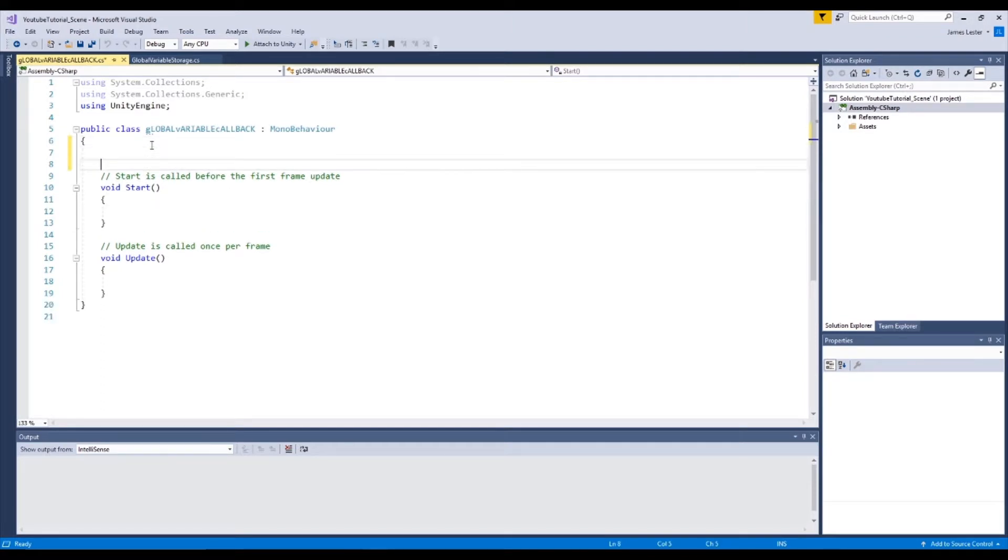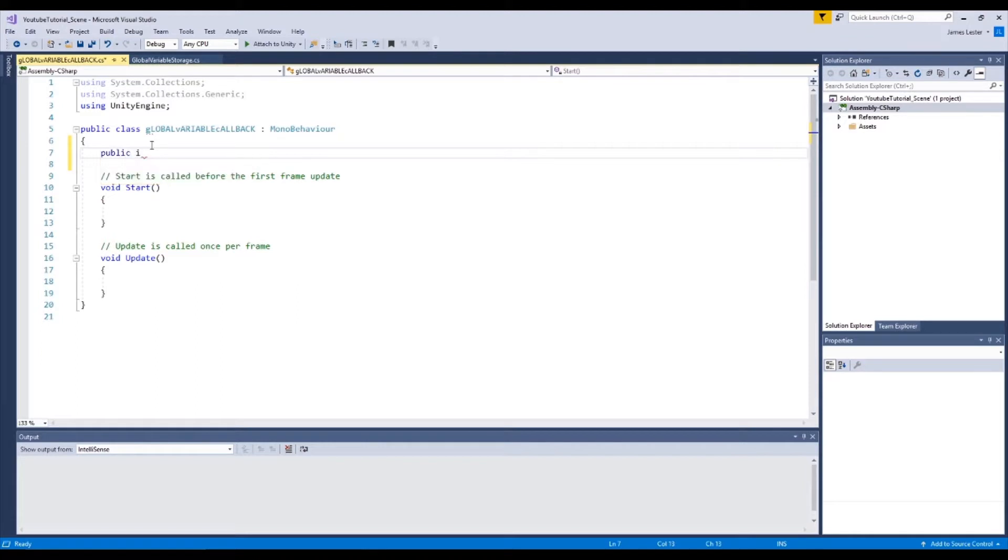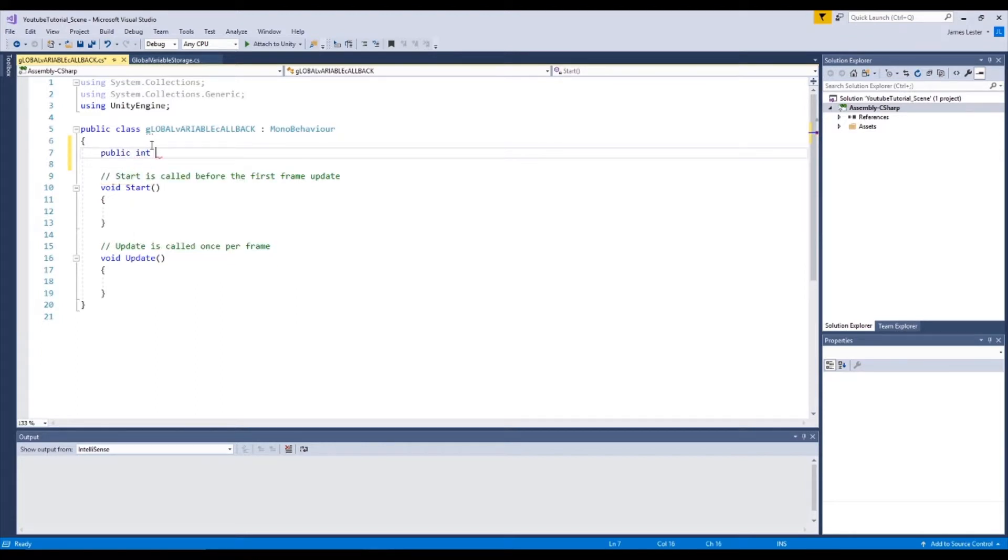So now let's set a new variable. So public int call to global.